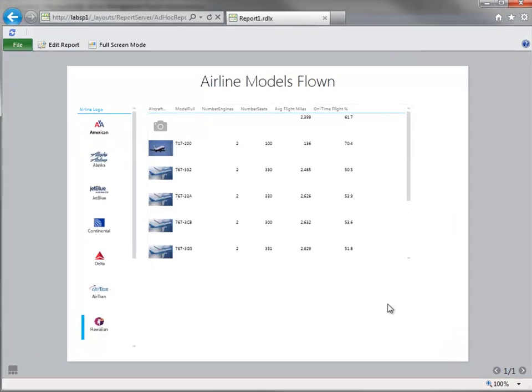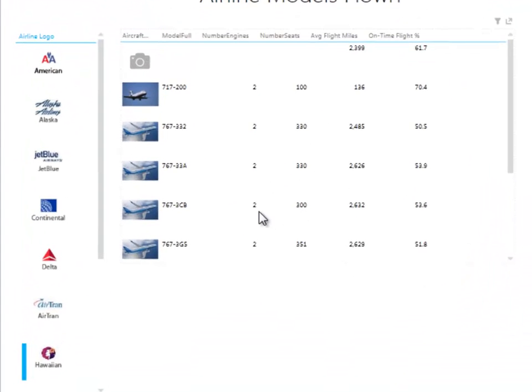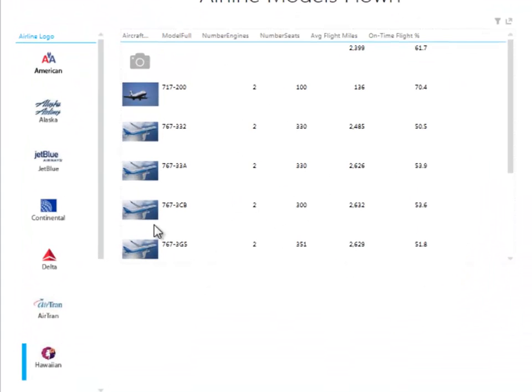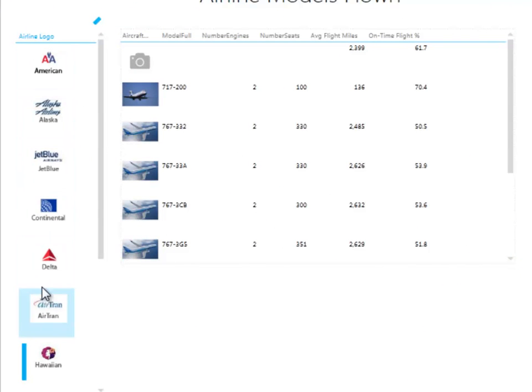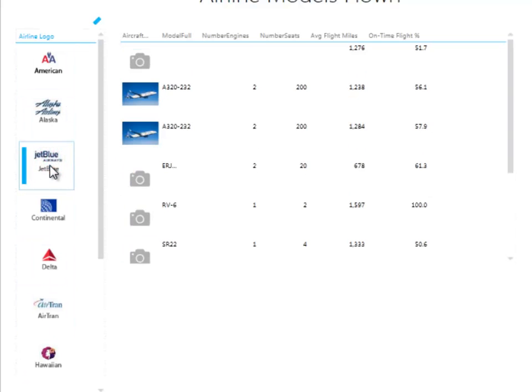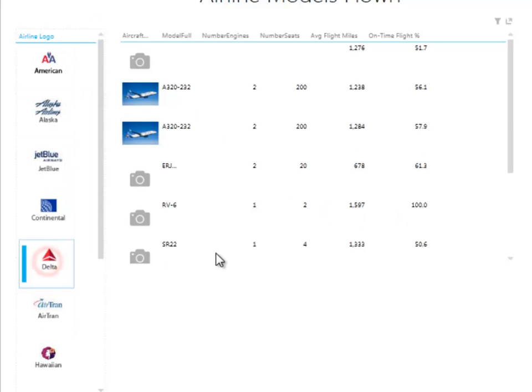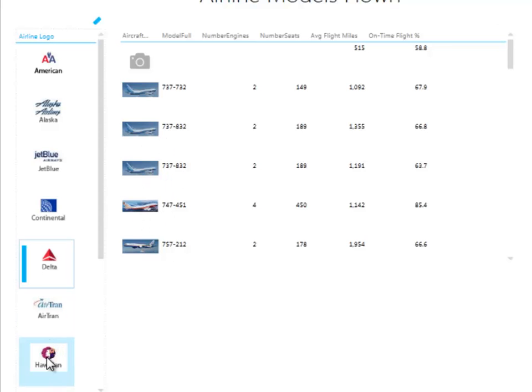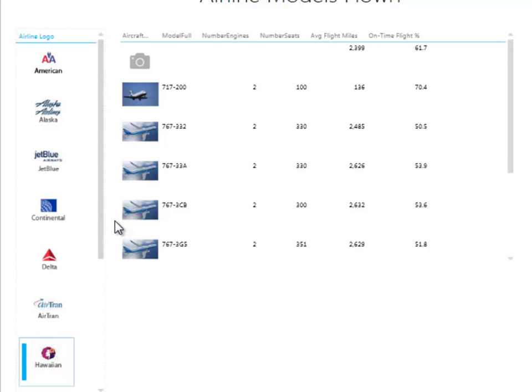So let's put this in reading mode so you can see it a little bit better. So what we've created is we used our existing images over here and made a slicer out of them. Then as we choose different airlines, if we get a model that actually has a valid image, then that will display. So we can see what that plane basically looks like.